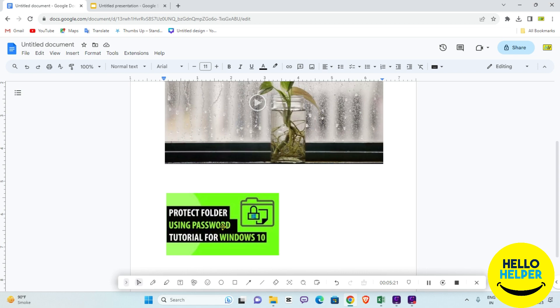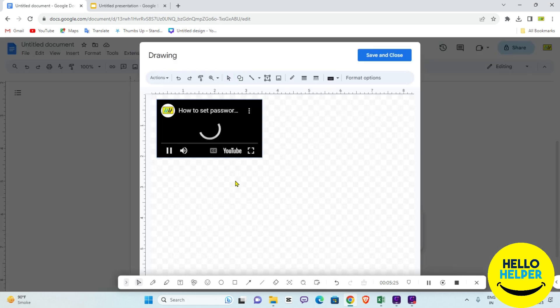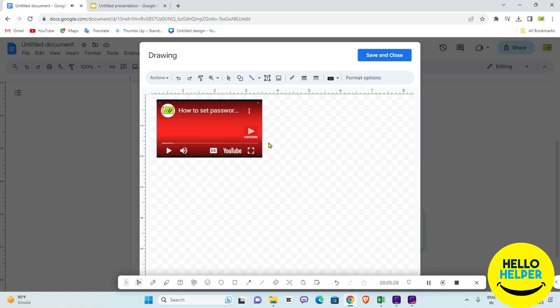You will see the image showing in your document. Whenever you want to access that video, simply double-click on it and your video will play. By this way you can easily embed or insert your video in your Google Doc. You can also share this document with friends or colleagues with edit rights so they can access these things.